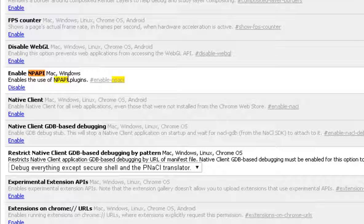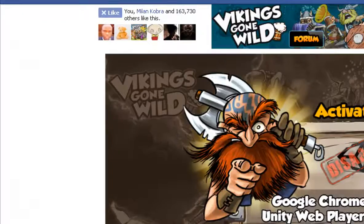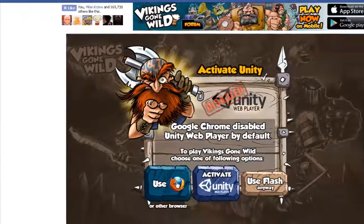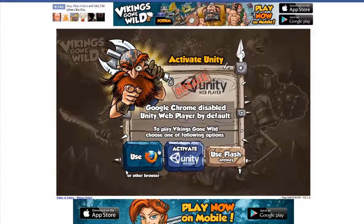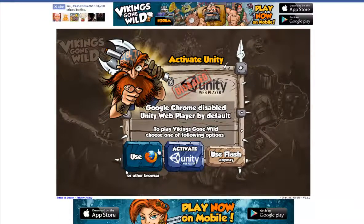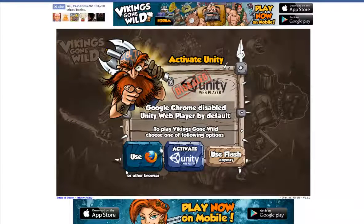That's all. Once it is enabled, restart your browser and any game or application that uses it should work.